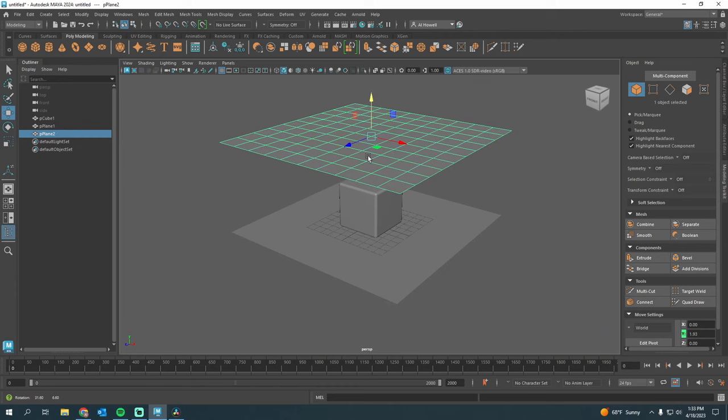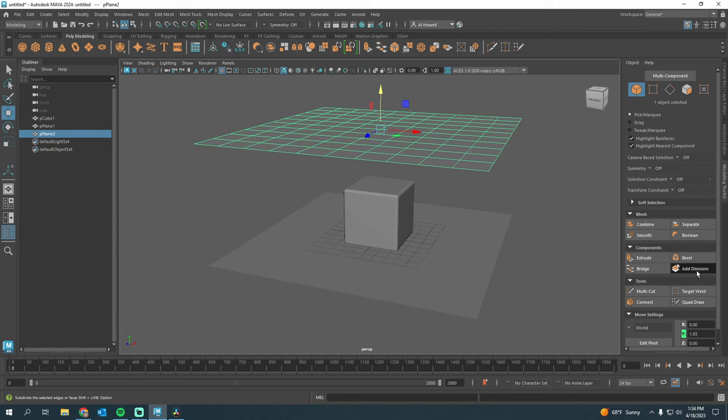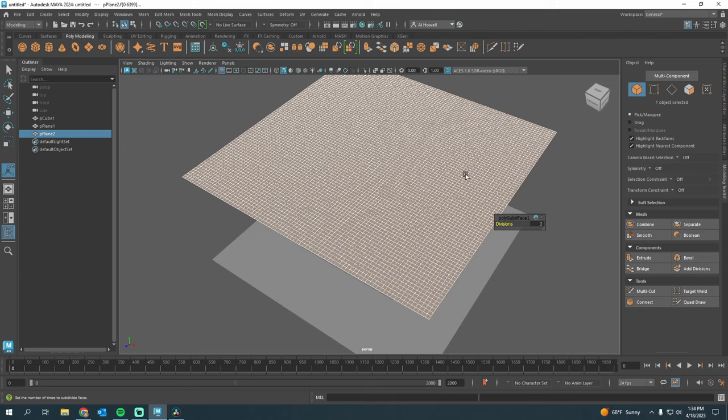With this top plane selected in my modeling toolkit, I'm going to press Add Divisions. Let's change this value to 3. Your computer may or may not be able to handle this. More divisions means more resolution so the fabric looks better, but more calculations, more lag, things like that.